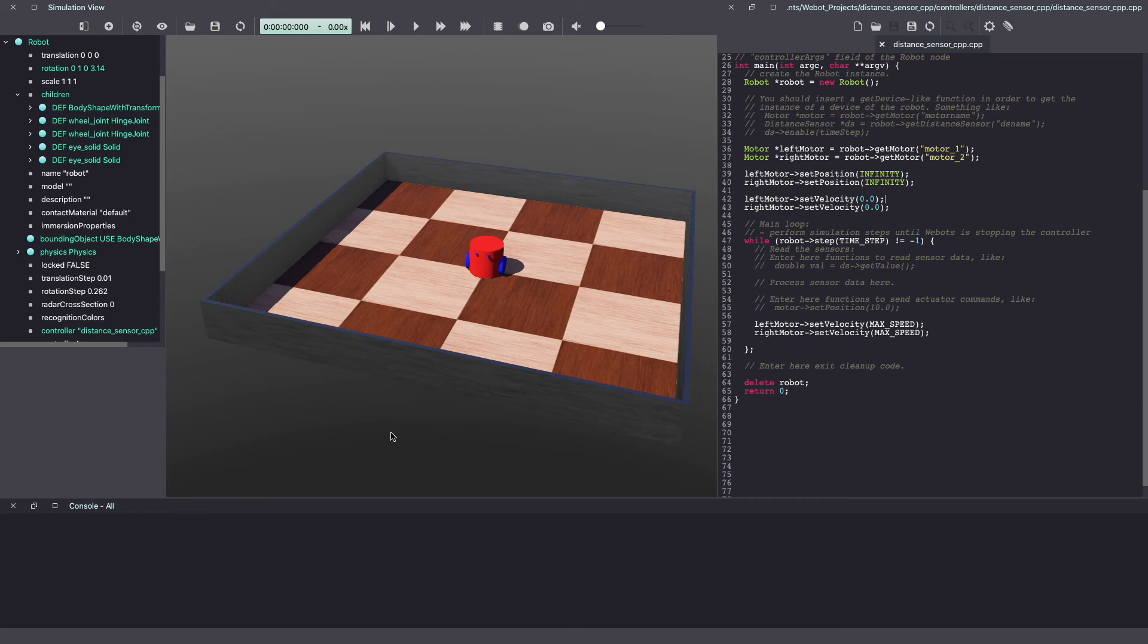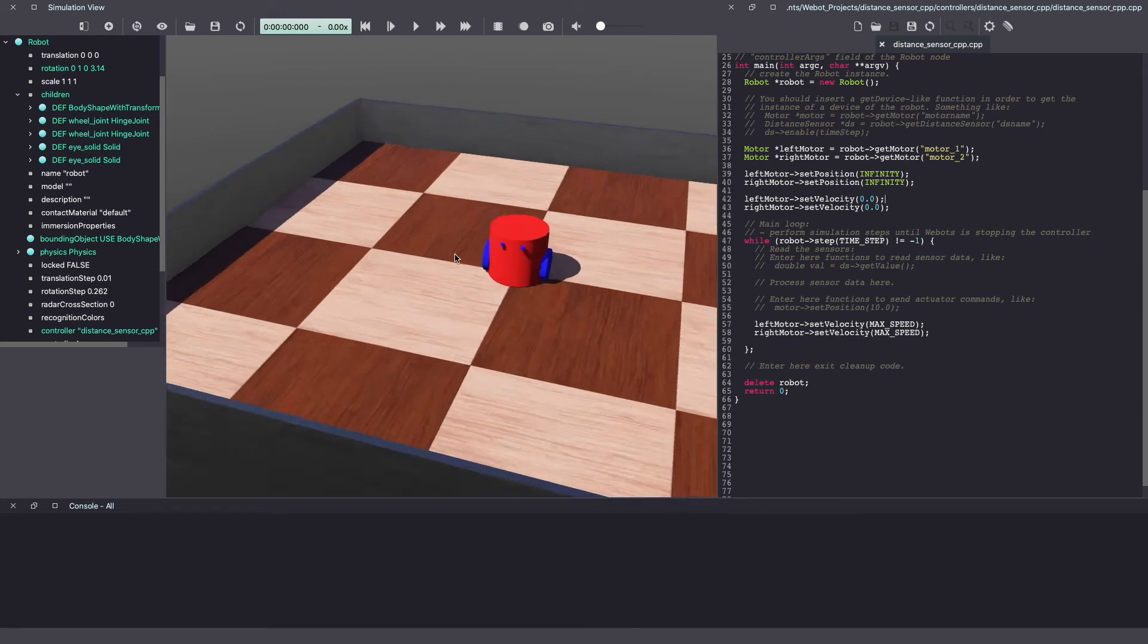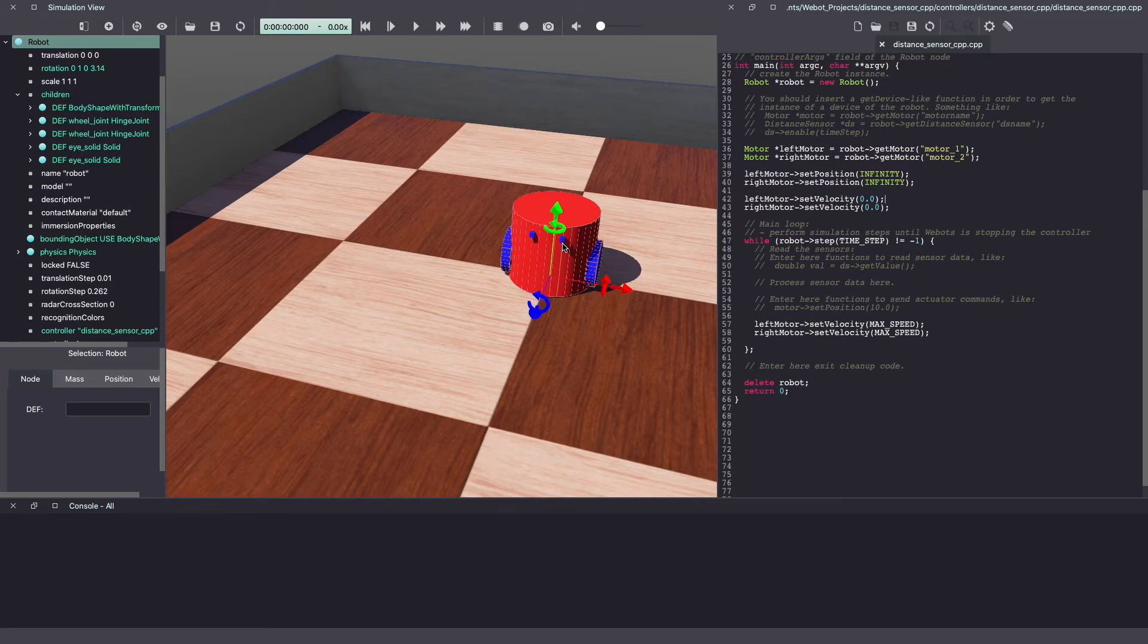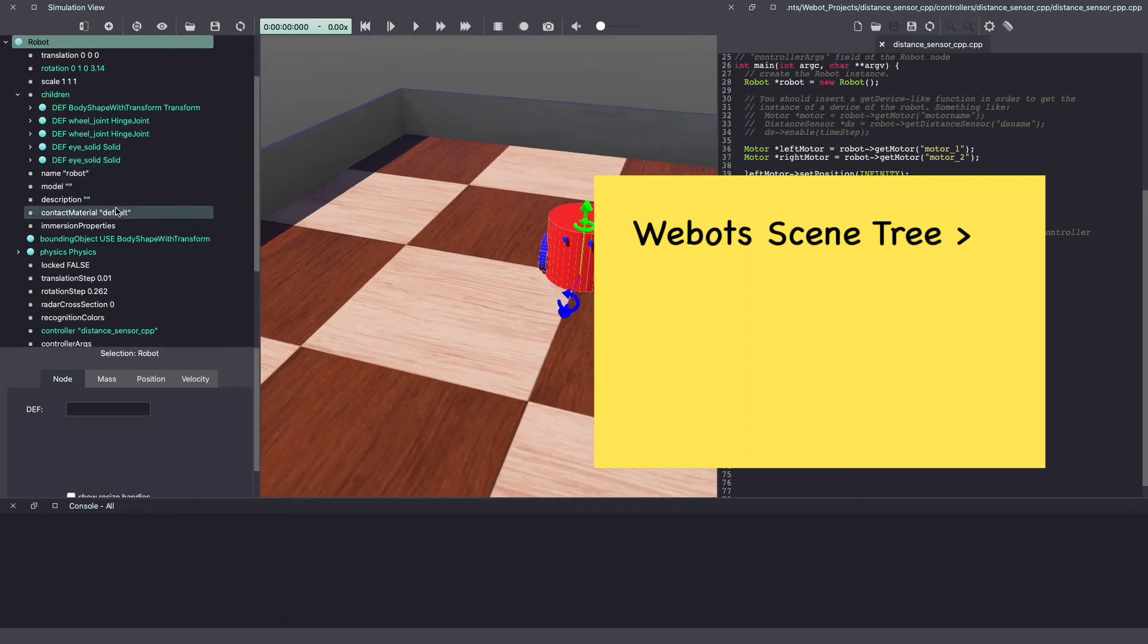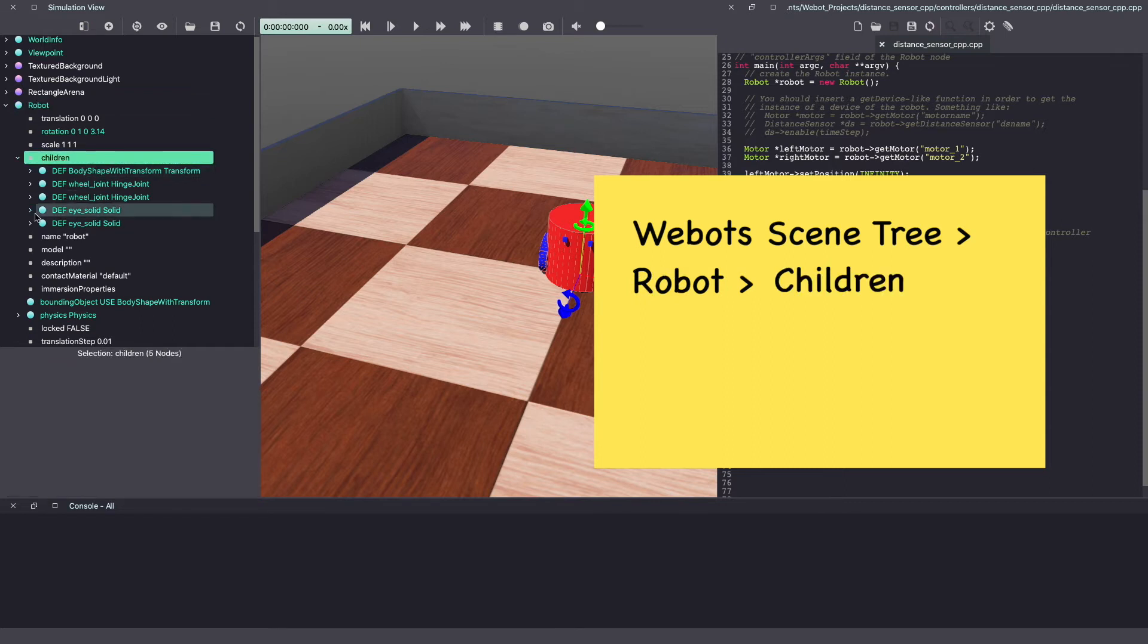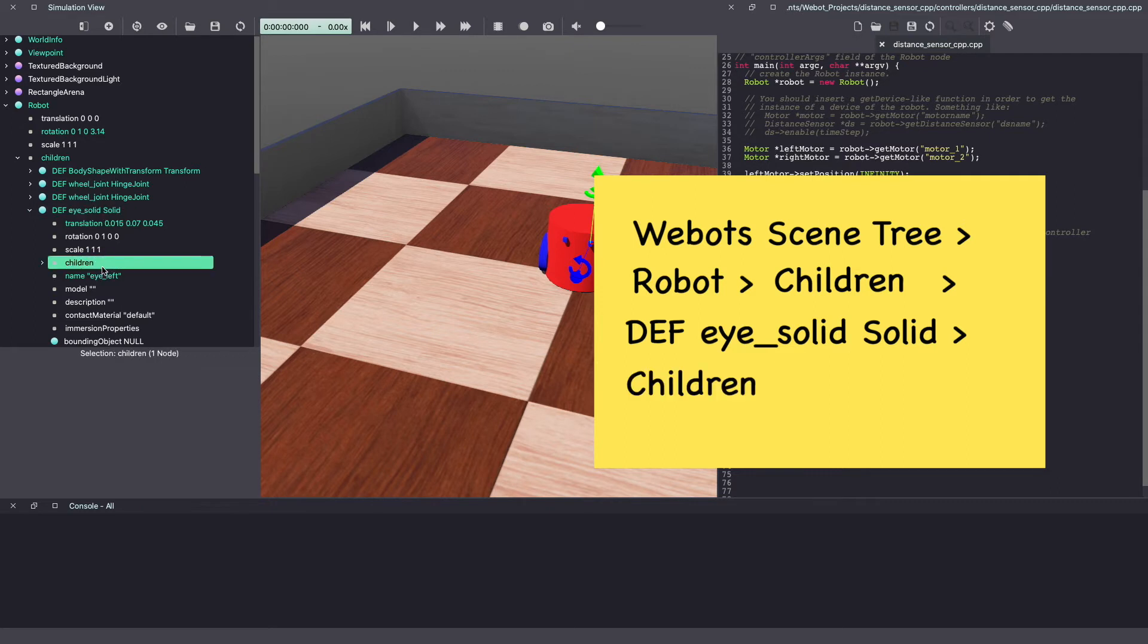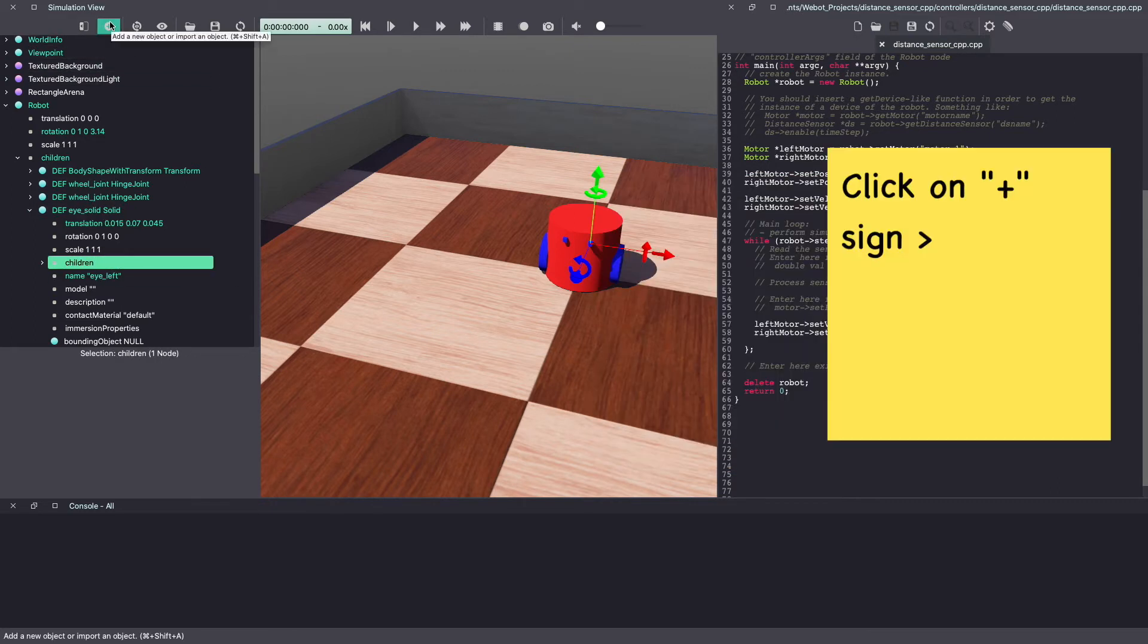Let's start by adding a distance sensor. As you can see in our robot, we have these two eyes and this would be a good spot for us to add our sensor. So go to the Webots scene tree. Under robot, children, look for the node that represents the eye. Click on children and then click on the plus node to add our sensor.